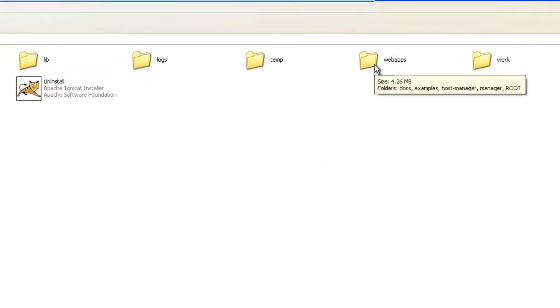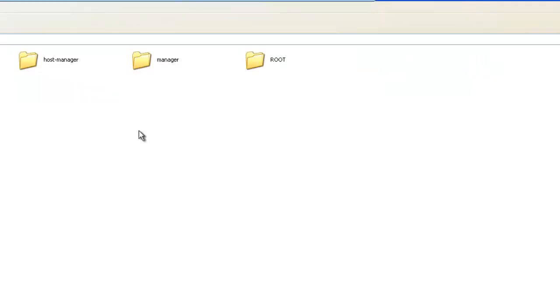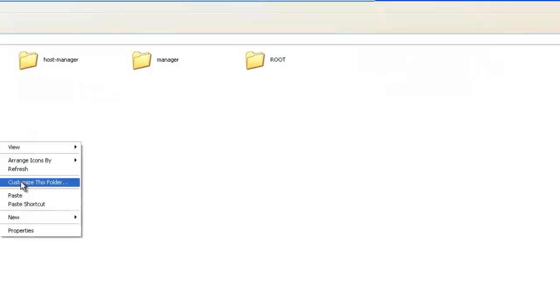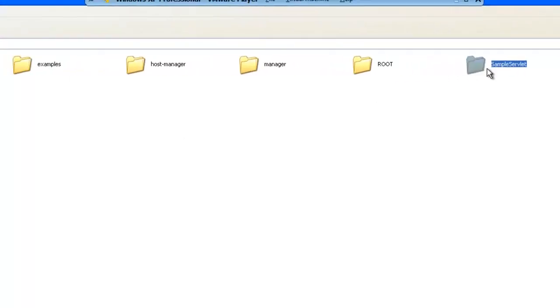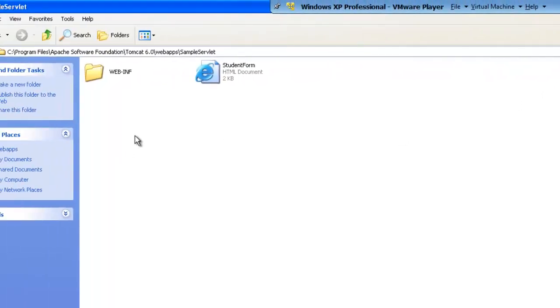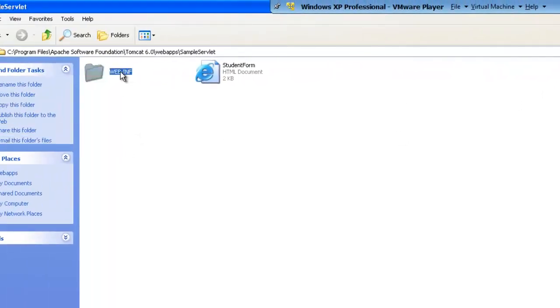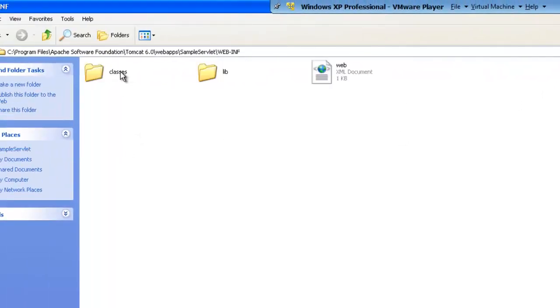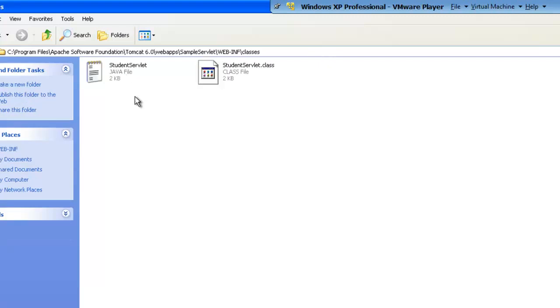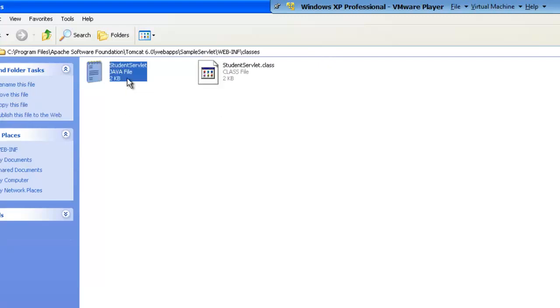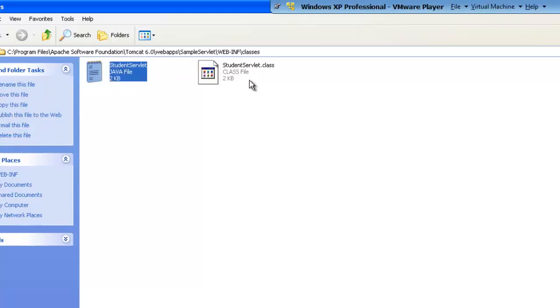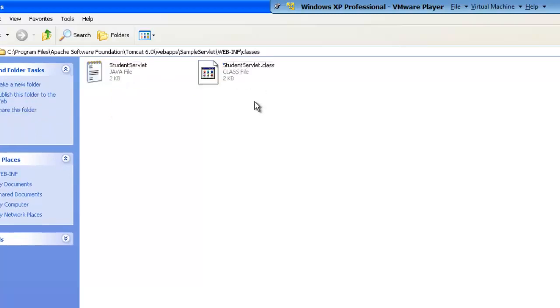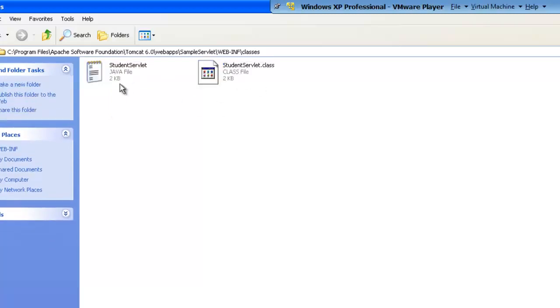Any application you try to write as part of the servlet needs to be placed inside WebApps. I am going to paste this application over here. Once we have this application, you need to make sure that inside the classes, your Java servlet program is compiled. I have already compiled the program, and what we have is the class file already generated.